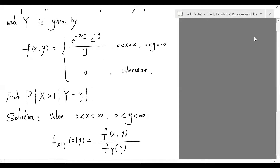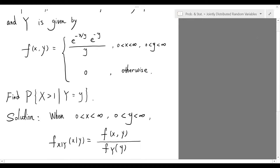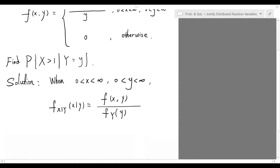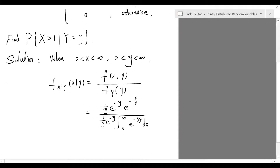The first step is to find the conditional density of X given Y. Since the joint density function is only non-zero when both x and y are positive, we only need to look at this region. Under this assumption, we can plug the expression into the definition of the conditional density function, and we will end up with this expression.